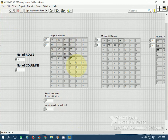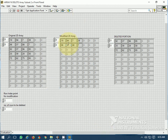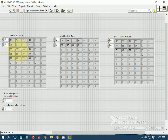This is the original 2D array. The modified 2D array has 3 rows deleted starting at index 2, meaning from the 3rd row onwards 3 rows are deleted. This is the 3rd row — index is 2 — so from the 3rd row onwards, 3 rows have been deleted. And this is the deleted portion of the array.